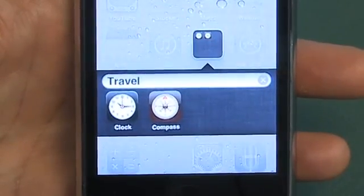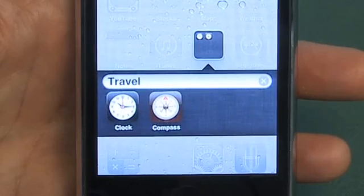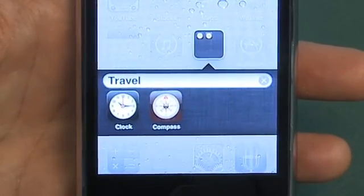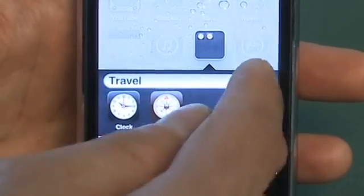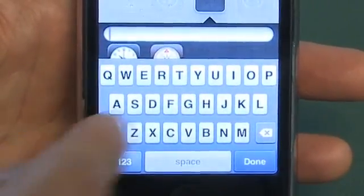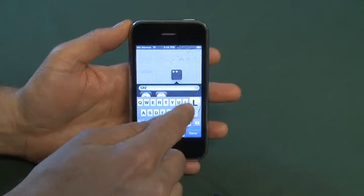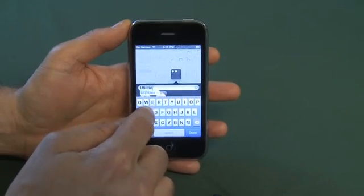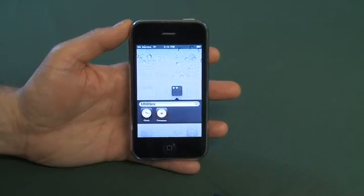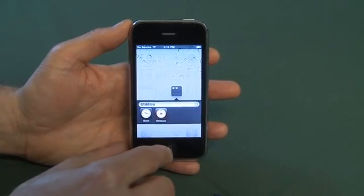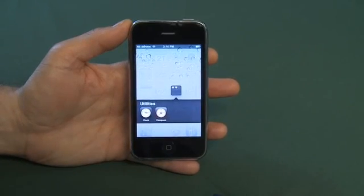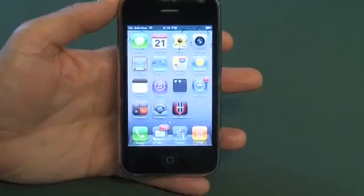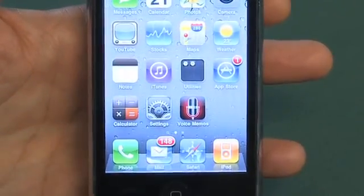You'll notice that you have a folder here and it has a name. It says Travel and we've got Compass and the Clock. Clock isn't really a travel application, so we can hit the X here and change this to say Utilities and hit Done. So now we've got a folder — once we click the menu system again we'll see it's called Utilities. Click that and now on the desktop we have a folder called Utilities.